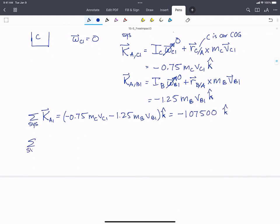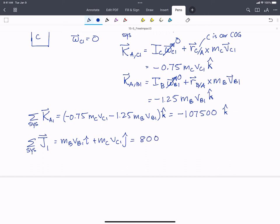The sum of linear momentum for the system at state one equals MB VB1 in the I hat plus MC VC1 in the J hat, which equals 80,000 I hat plus 10,000 J hat. We've got state one handled; now we need to do state two.